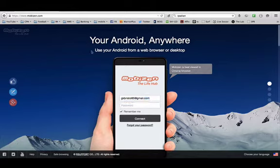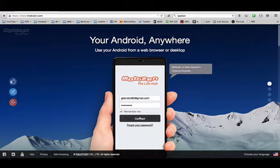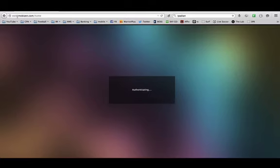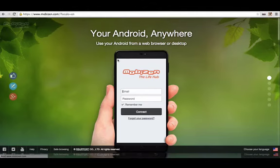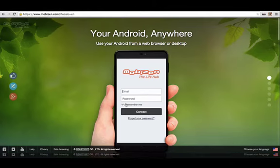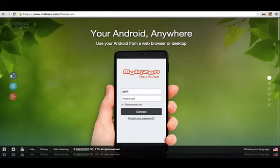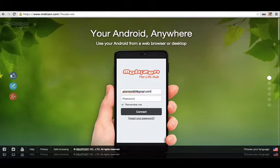And here I'm on Mobizen.com, M-O-B-I-Z-E-N.com. I'm just going to log right in here. Actually, it's saying that it works better in Chrome. I'm going to put it up in Chrome. I've got it ready in Chrome. And I'm just going to tap in my details right here. Connect.